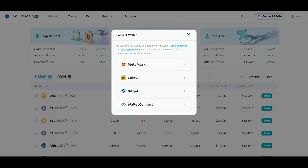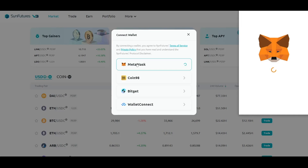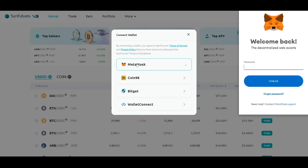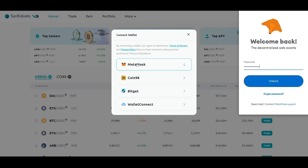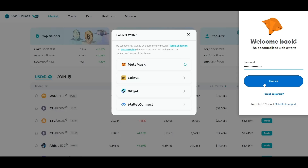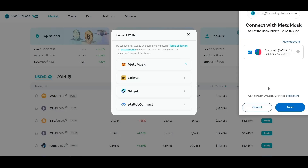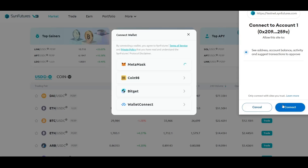SendFutures currently supports four major wallets. Select the wallet of your choice. Enter the password when prompted. Click Unlock, Next, and then Connect.